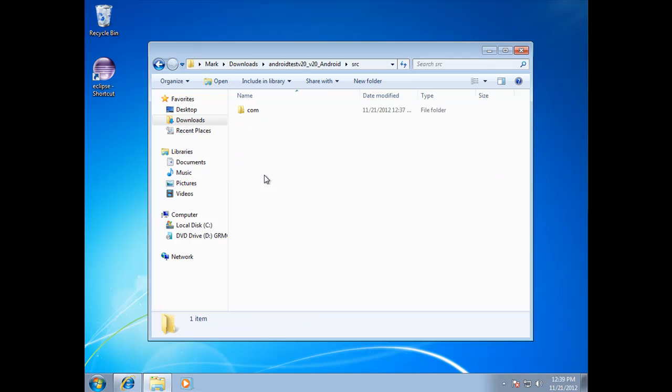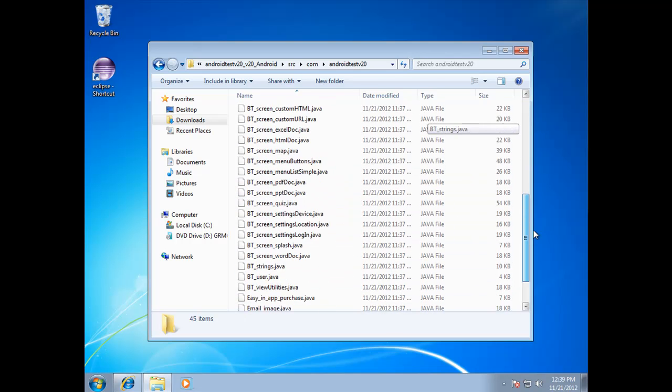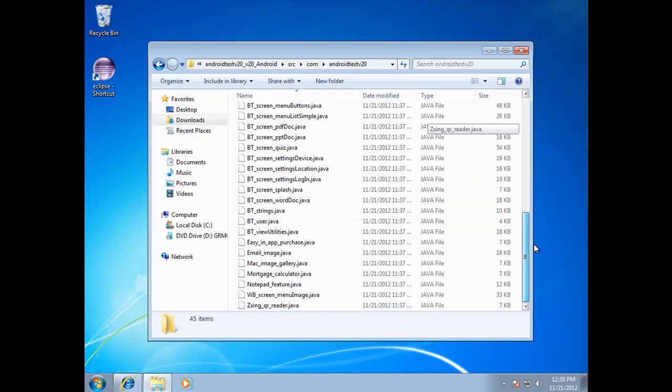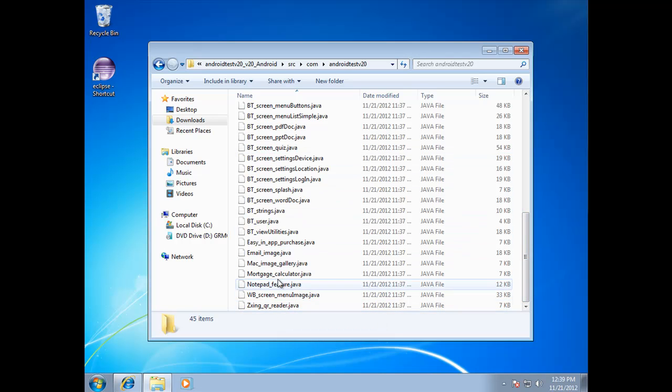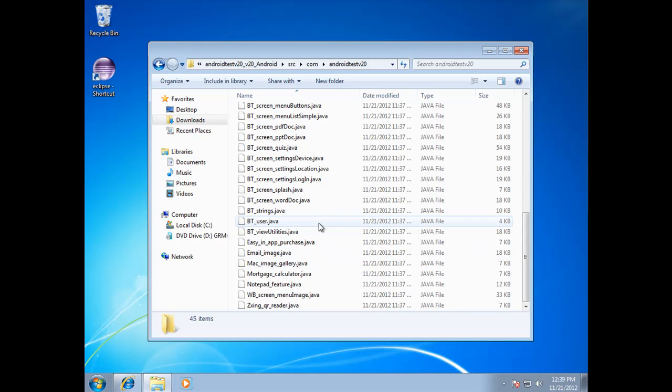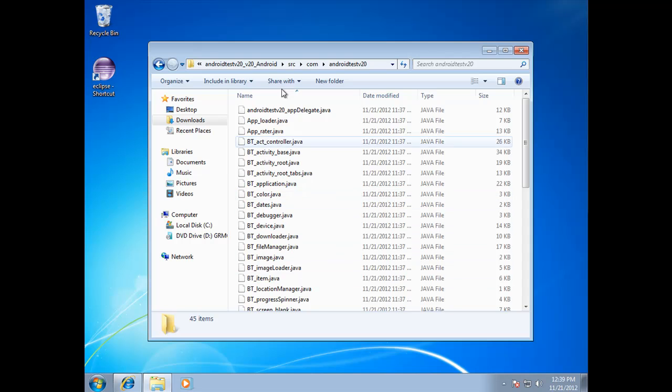And if you go into source com android test, now this is where all of the java files are that are related to your particular app. And it includes different things and different plugins and things that you have. So these are all the types of files related to the app itself.